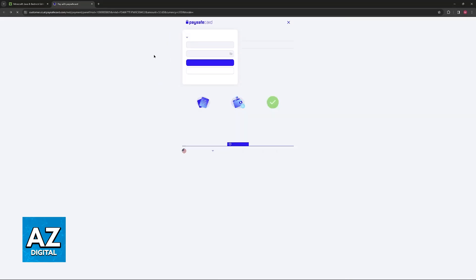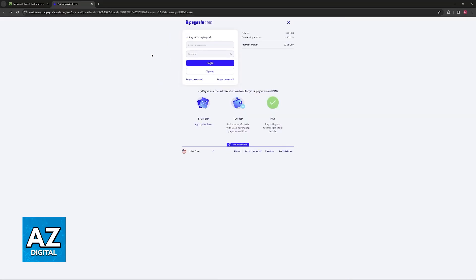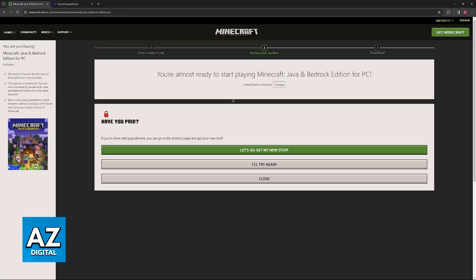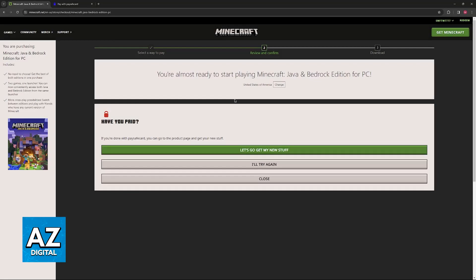Once you are done, Minecraft is going to be purchased for this Microsoft account, and you can use it to play on PC and any other platform if you use Bedrock Edition.